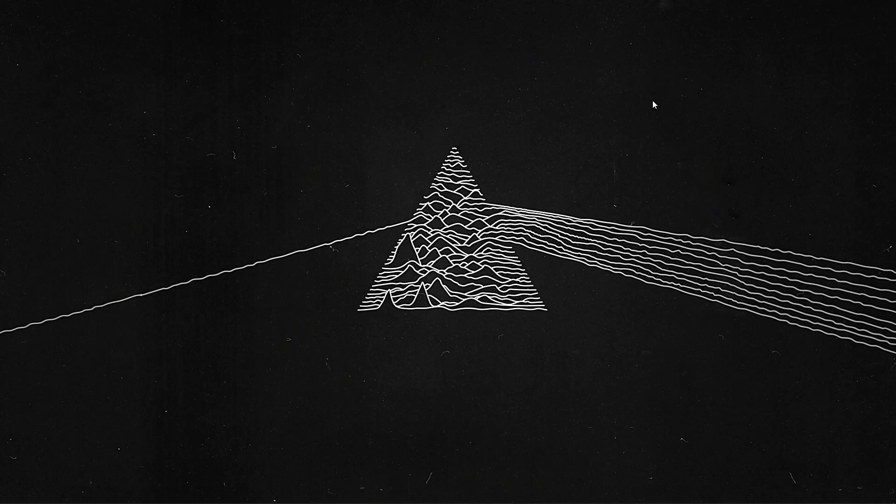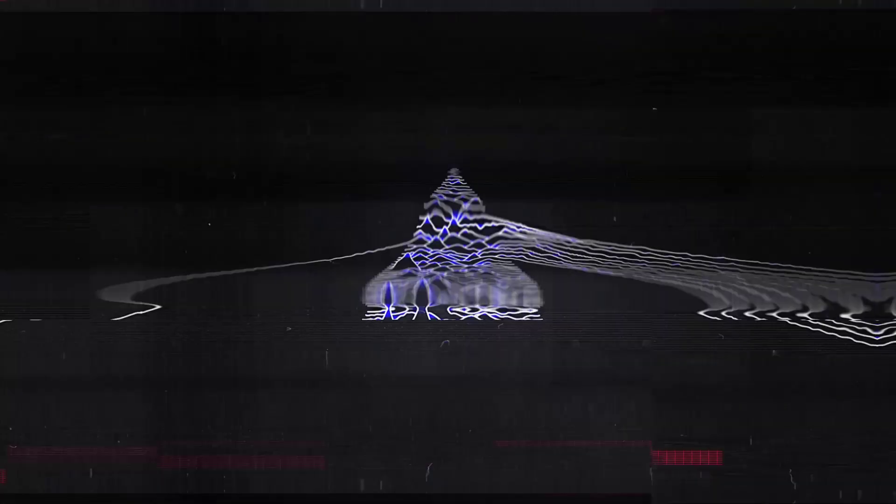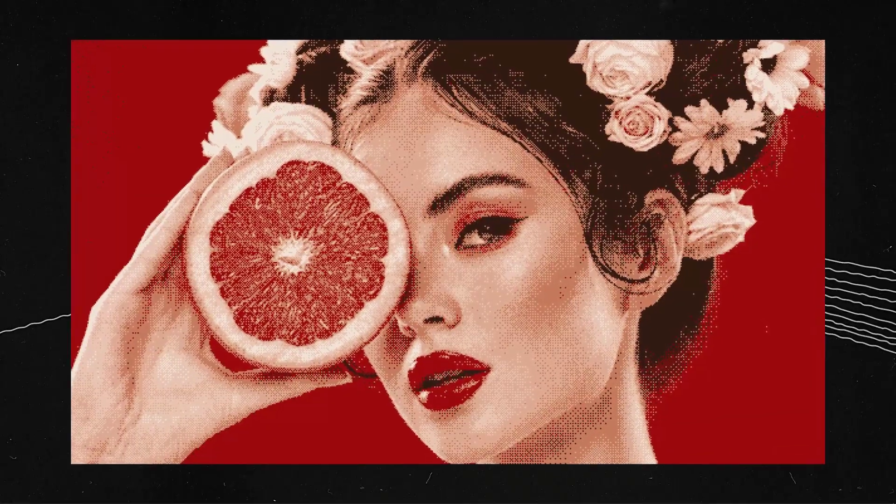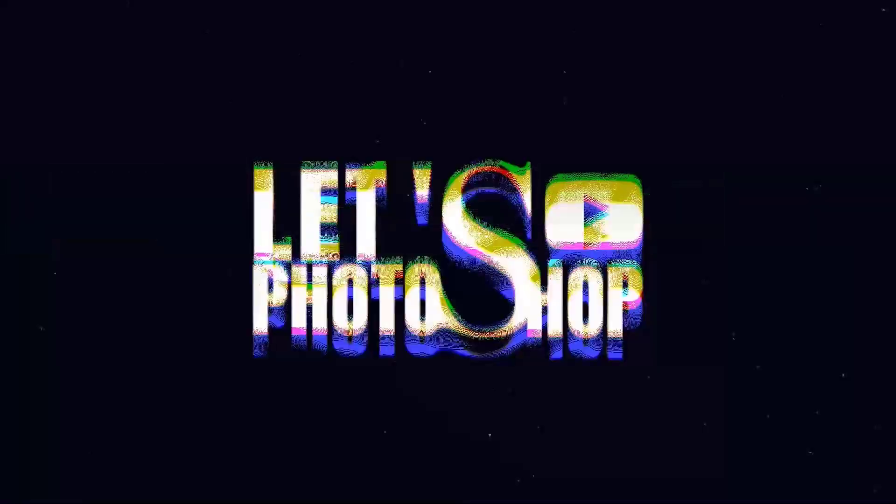Hello everyone, welcome back to the channel. In this video I will show you how I created this really nice high-res bitmap effect that you can see here using Adobe Photoshop.